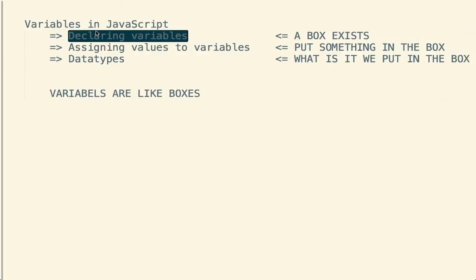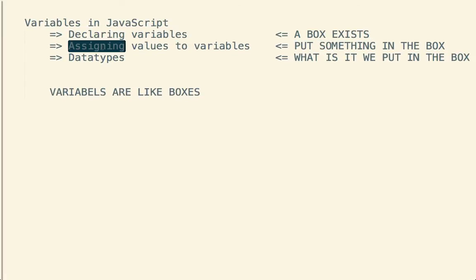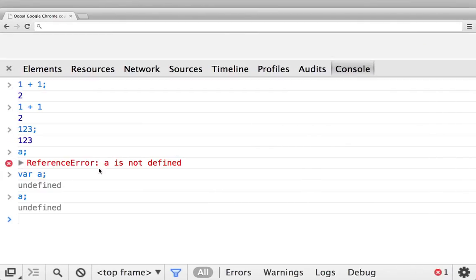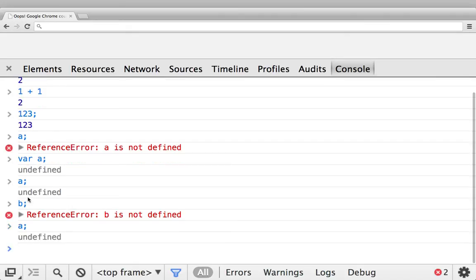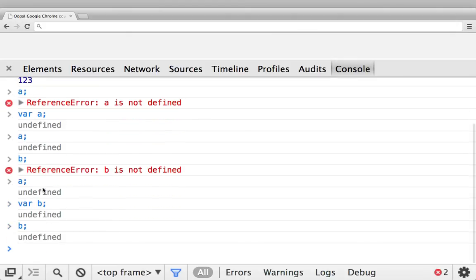If I say 'b', we're going to get reference error - 'b is not defined' - because we haven't defined 'b', we have only defined 'a', and 'b' doesn't exist. So we would have to say 'var b semicolon'. Now 'b' exists, and if I say 'b', we now get undefined and not a reference error. So this is declaring variables.